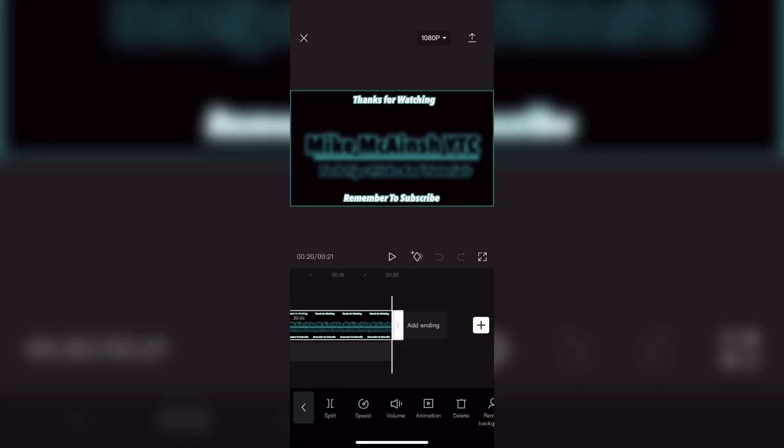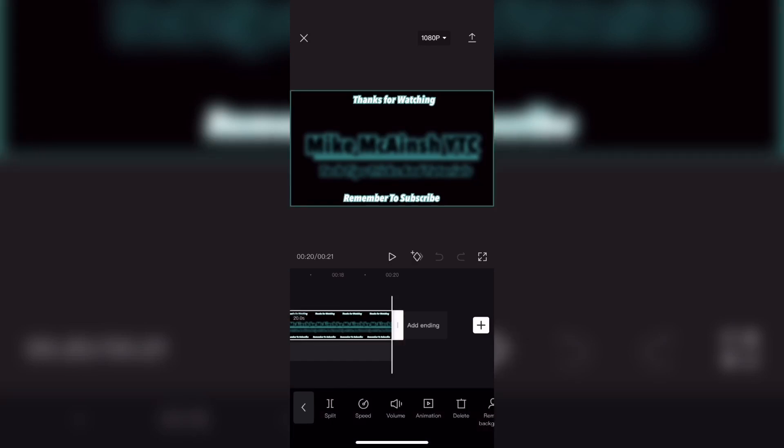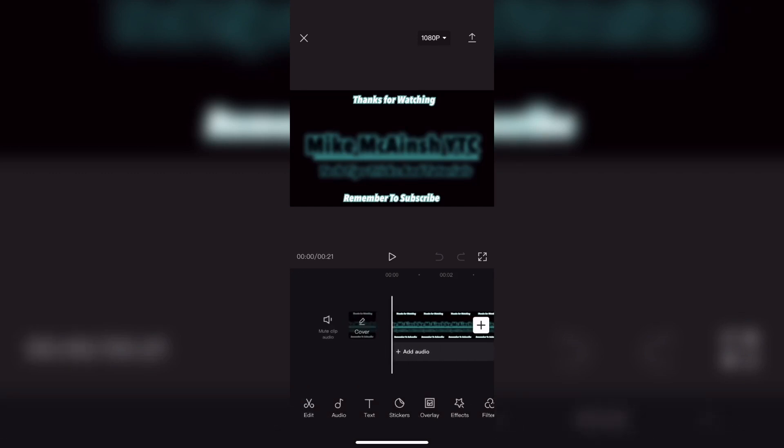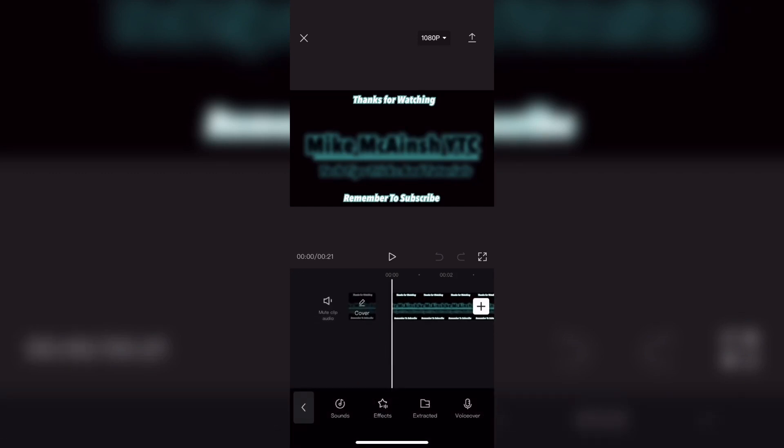If I scrub back to the beginning of the clip and then tap on audio you'll notice that I have the standard options. I can add sound effects or use audio that's been extracted from a video. There are more. Take a look at them yourself down below.